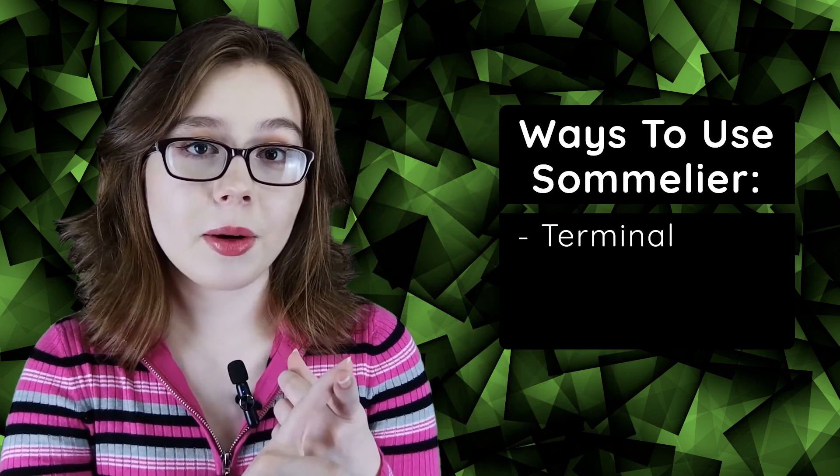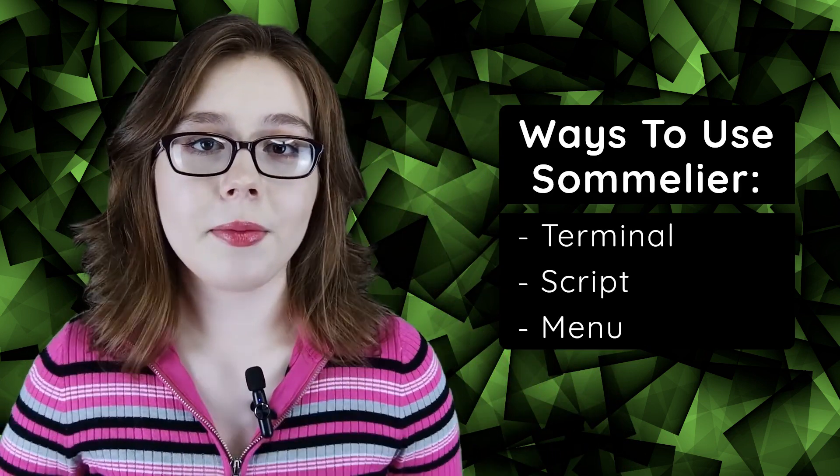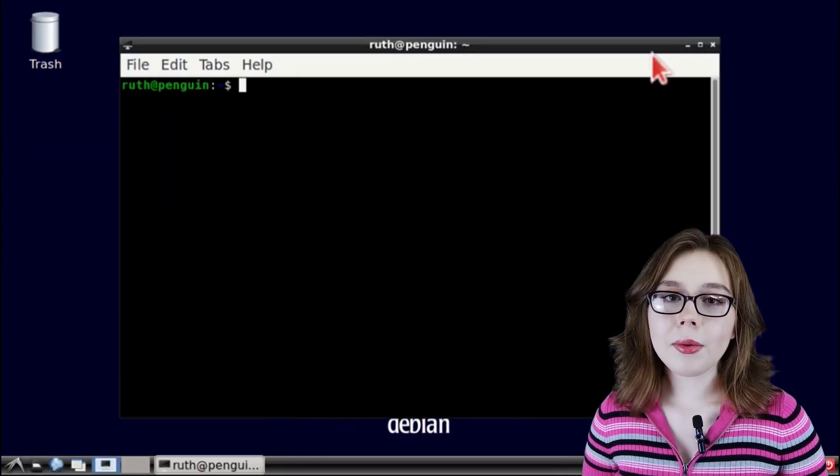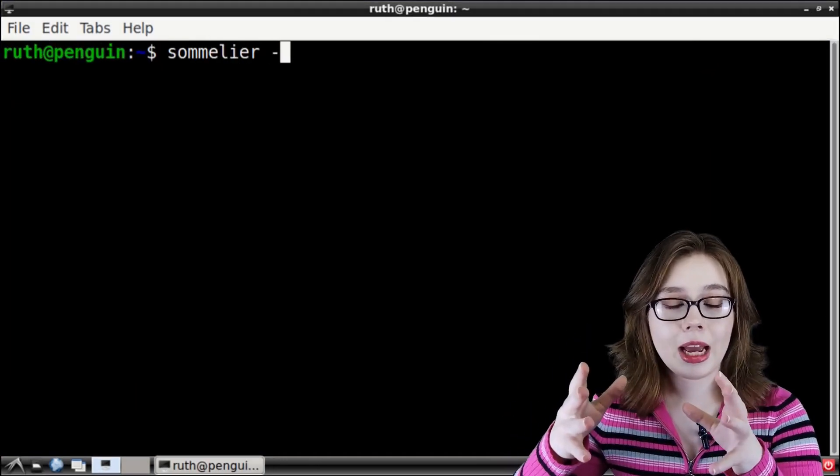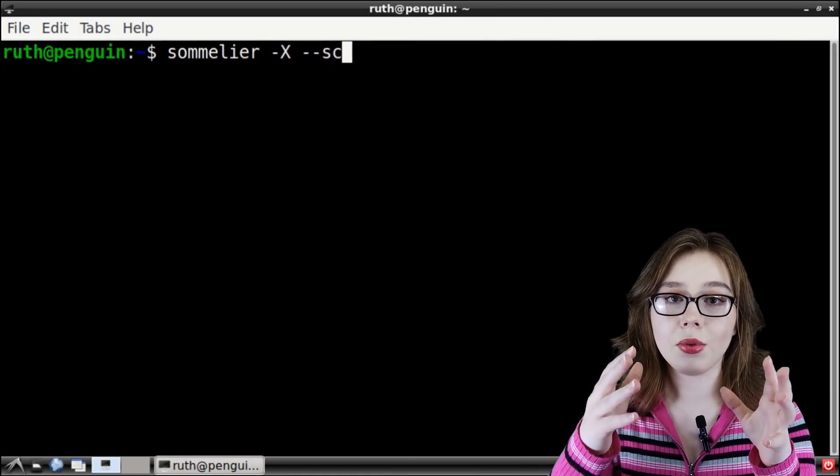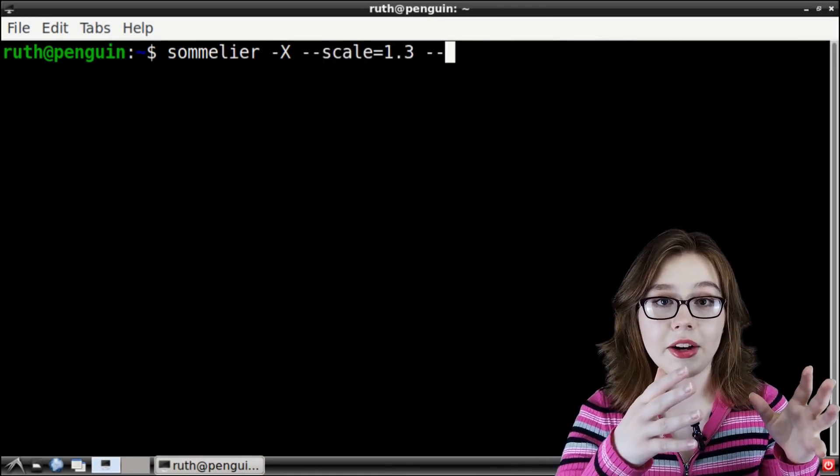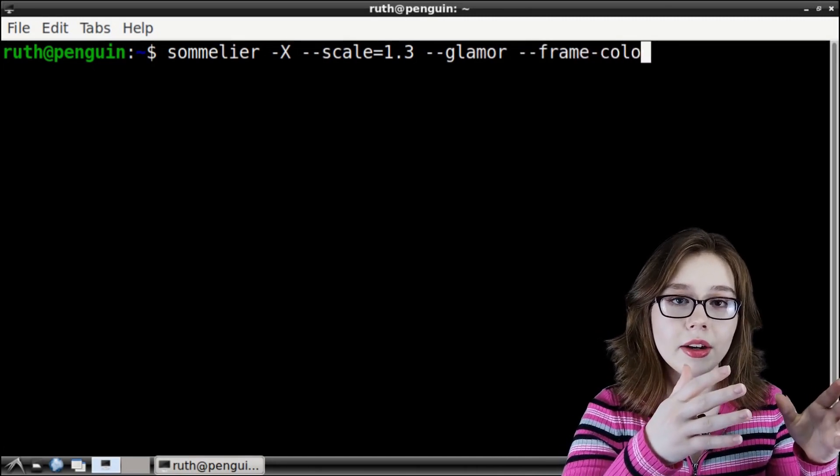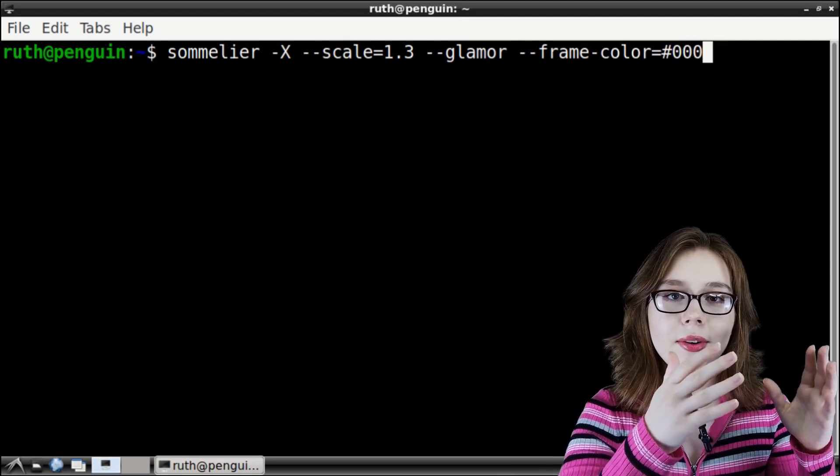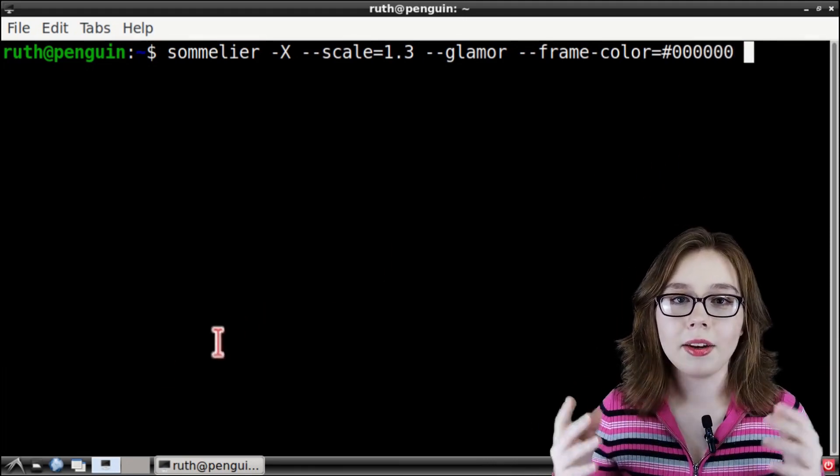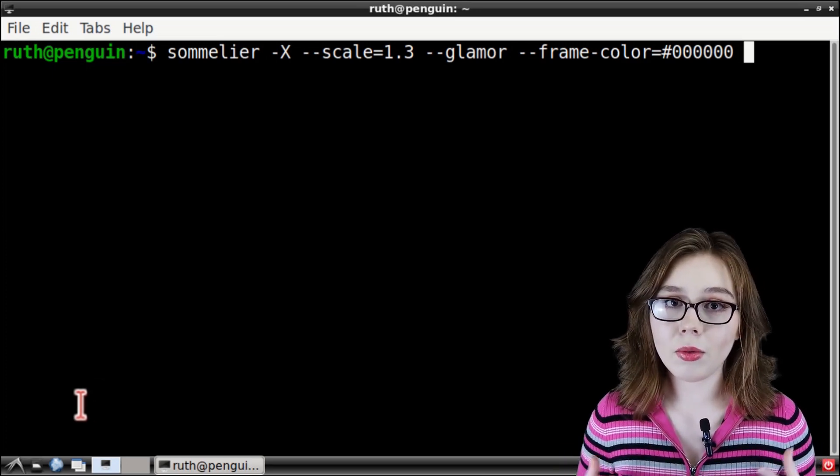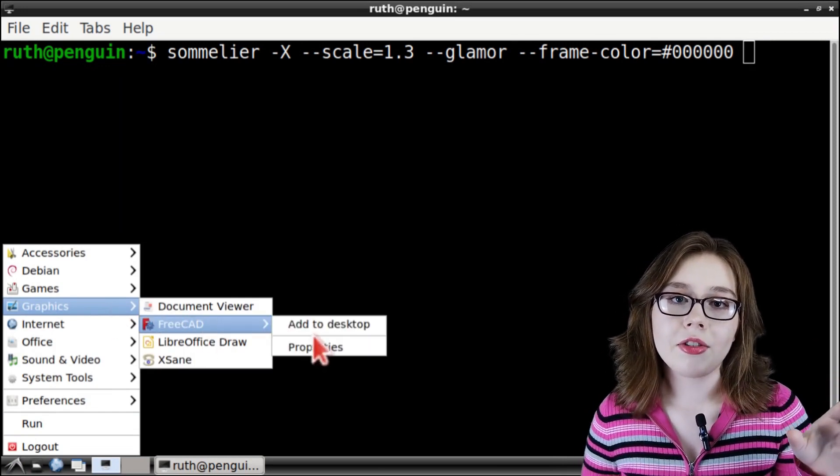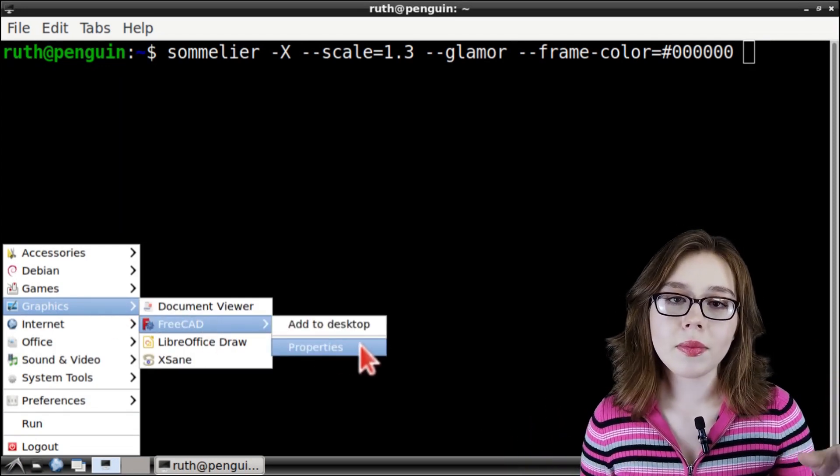We can use Sommelier to start up a Linux program from a terminal, from a script, or from the menu. First, we will use Sommelier in LX Terminal. The command we will run is Sommelier space dash capital X space dash dash scale is equal to 1.3 space dash dash glamour space dash dash frame dash color is equal to hashtag zero zero zero zero zero zero zero space. And to finish off the command, we will need the launch command, which we can get from going to the LXDE menu and right-clicking on the application. For this example, I will be doing FreeCAD.